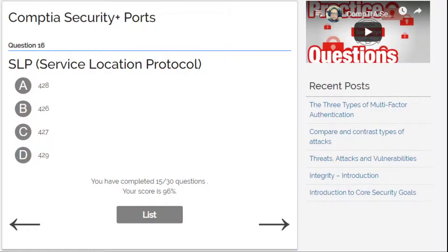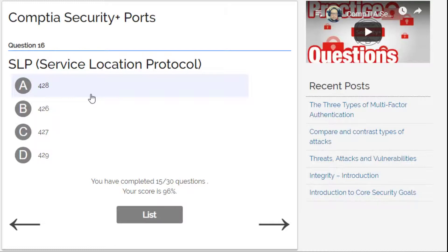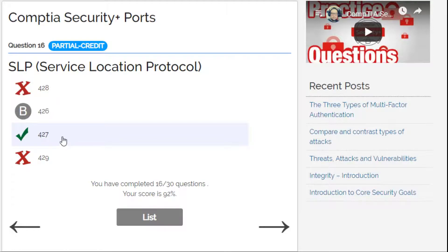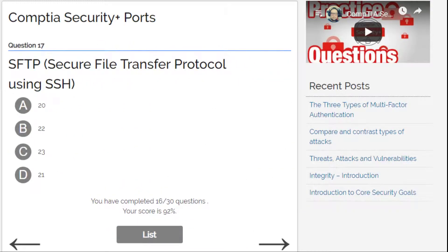SLP, Service Location Protocol — I'm not sure about this one. I'm going to go with 428 or 429 — I'll try 429. No, that's a mistake. Remember: SLP is 427.